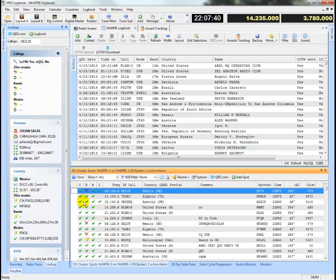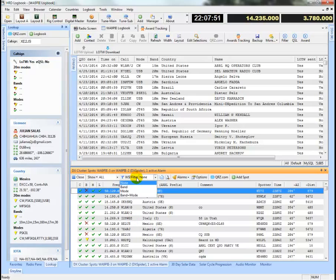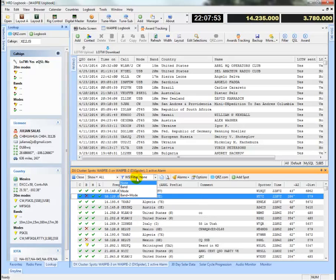But the point I'm making here is that there are a lot of spots in this display that I've already worked and confirmed and I don't particularly need to see them.